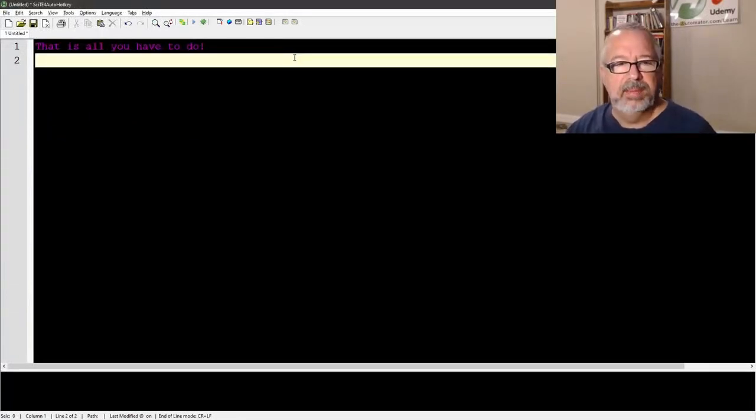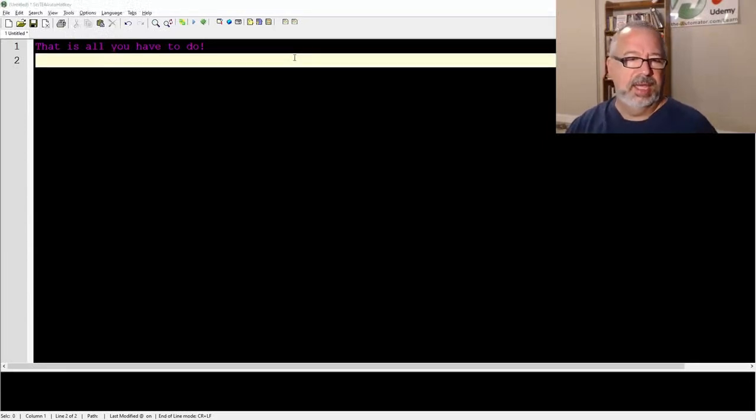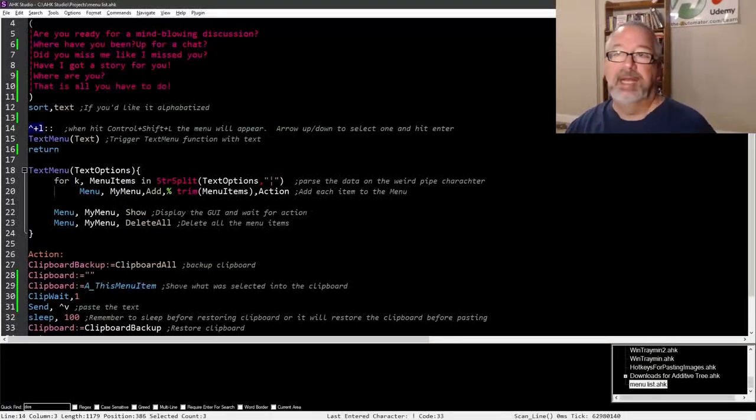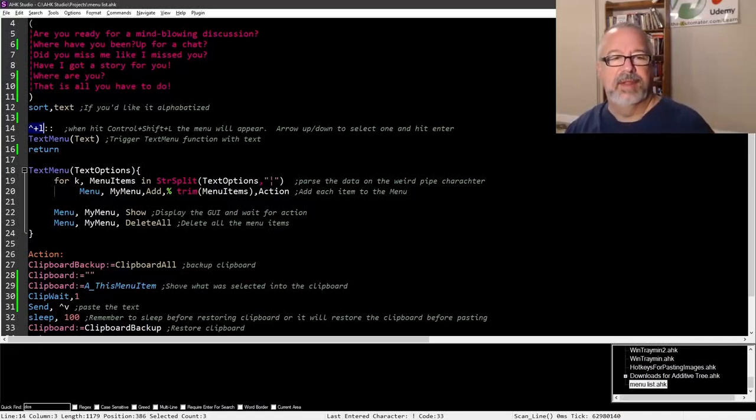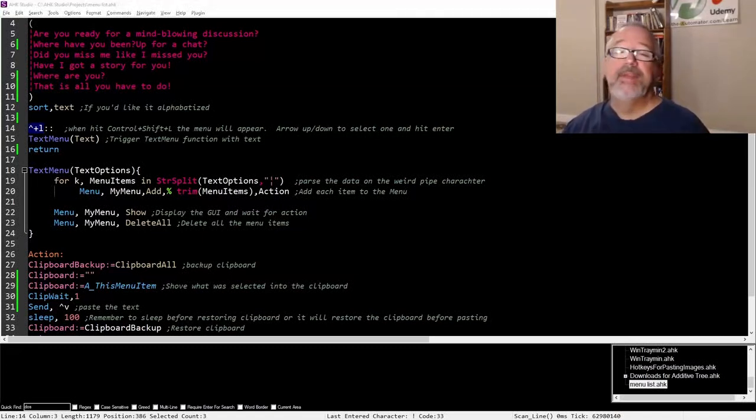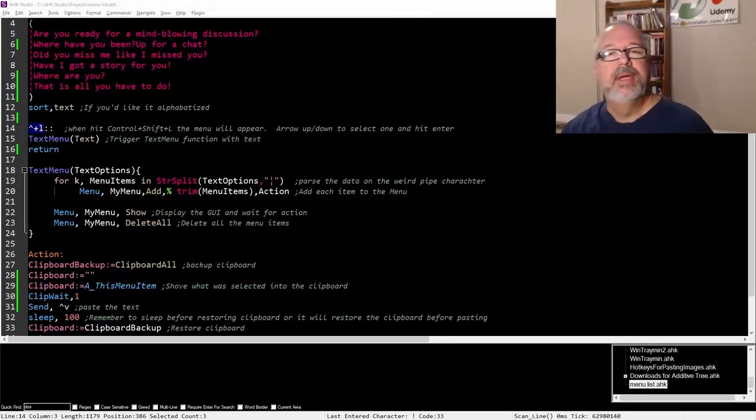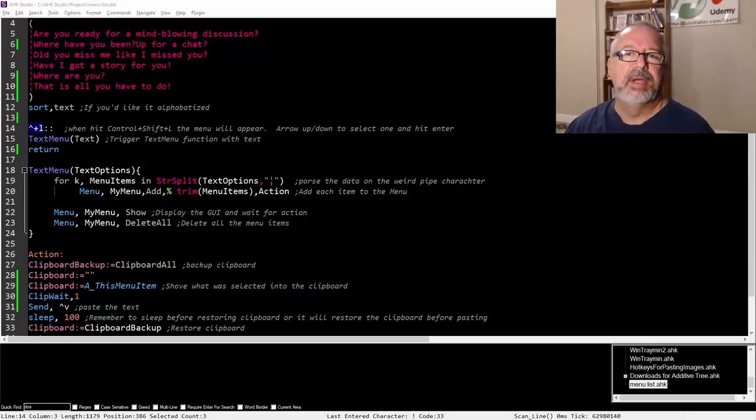Of course, you can change that hot key here. I'm using control shift L, study up and out of hot key, look at the different hot keys you could have for that. Hope it helps, cheers. Oh, and hey, if this helps you, please like the video, it really helps me out. And add some comments or see if you have any ideas of how you're going to use it. Cheers.